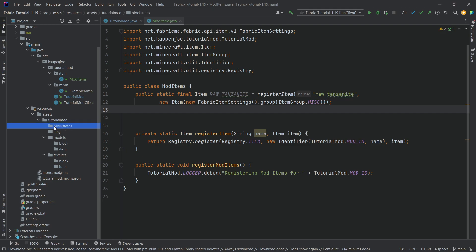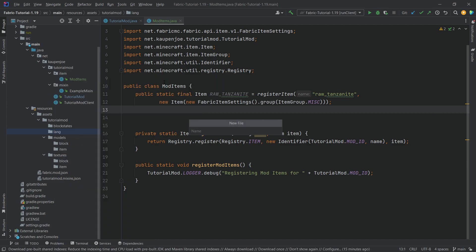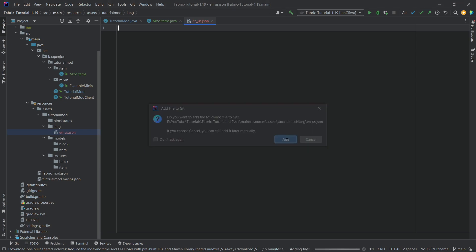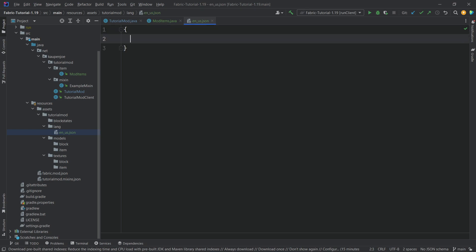Now we add JSON files. We don't need anything in 'blockstates' since this is an item — blockstates are for blocks, covered in the next tutorial. The 'lang' folder holds the translation file. Right-click there, create a new file called 'en_us.json'. Make sure it's written correctly with the '.json' extension. Add it to Git, and now we can add content to it.